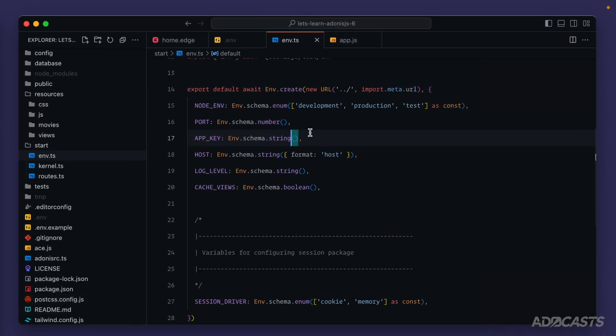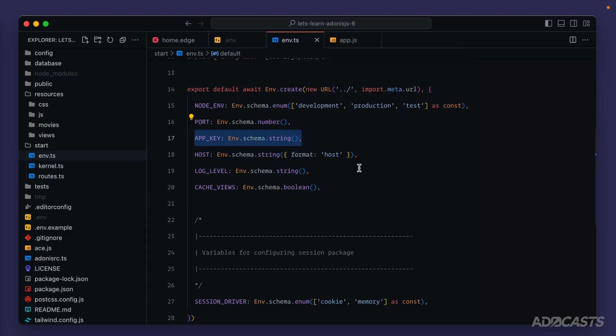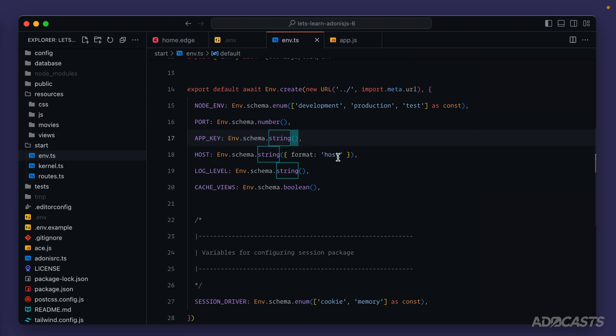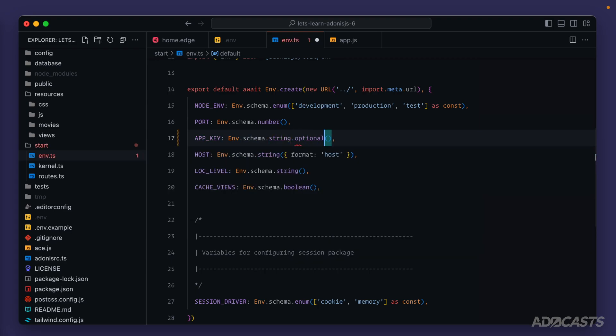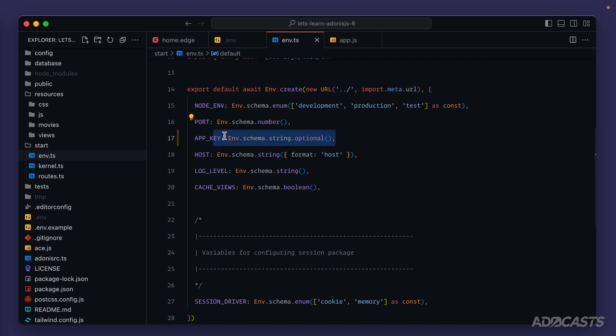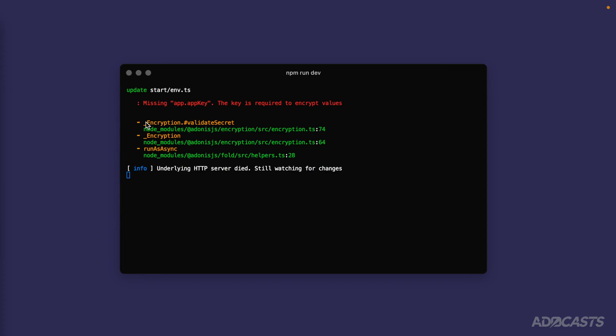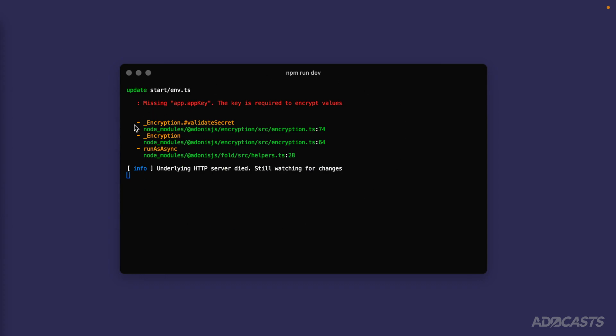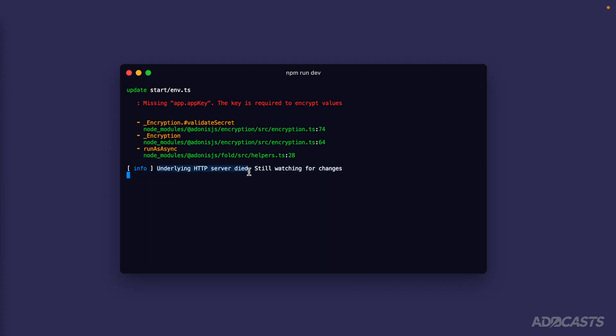We have two options to remedy the issue: we can either make that environment variable optional, or we can add it back into our .env file. Let's open our text editor and make it optional so we can see that this is a valid option for fixing this particular issue. Give it a save, hide the text editor — and there we go. We see a completely different error, though our server still died.